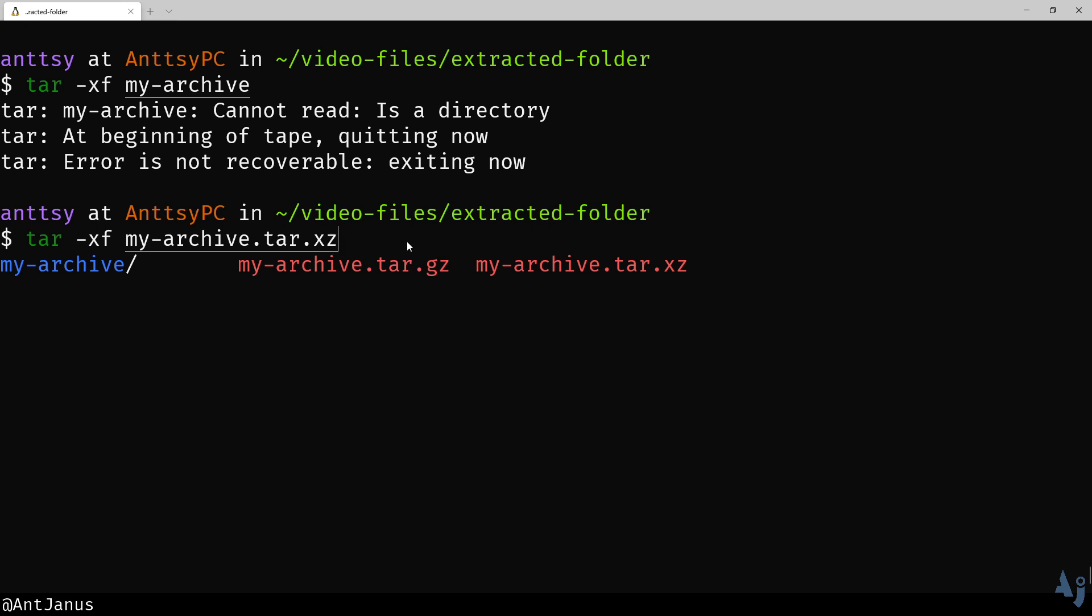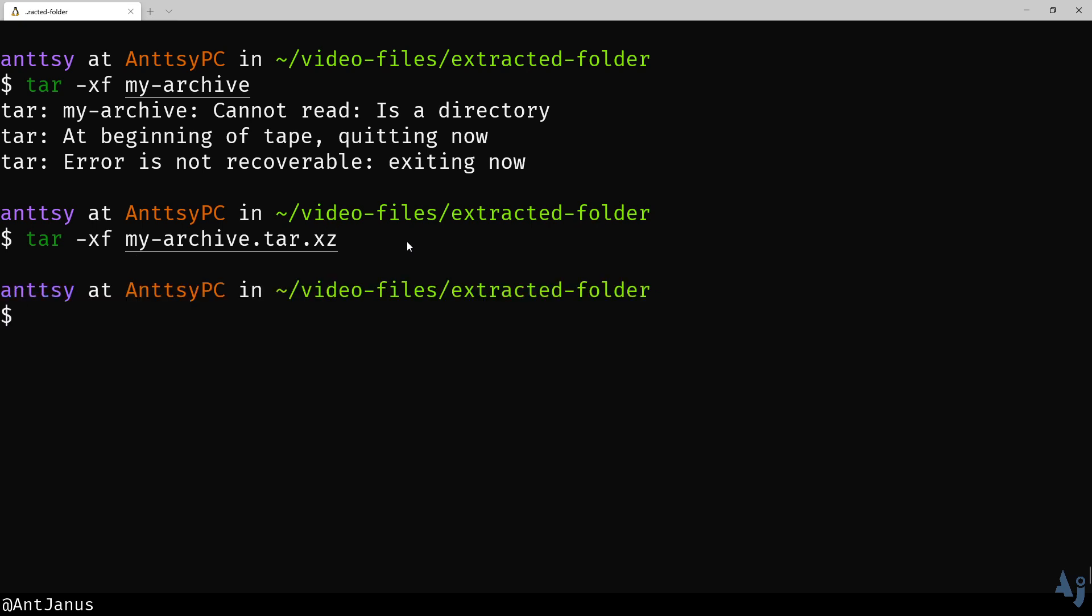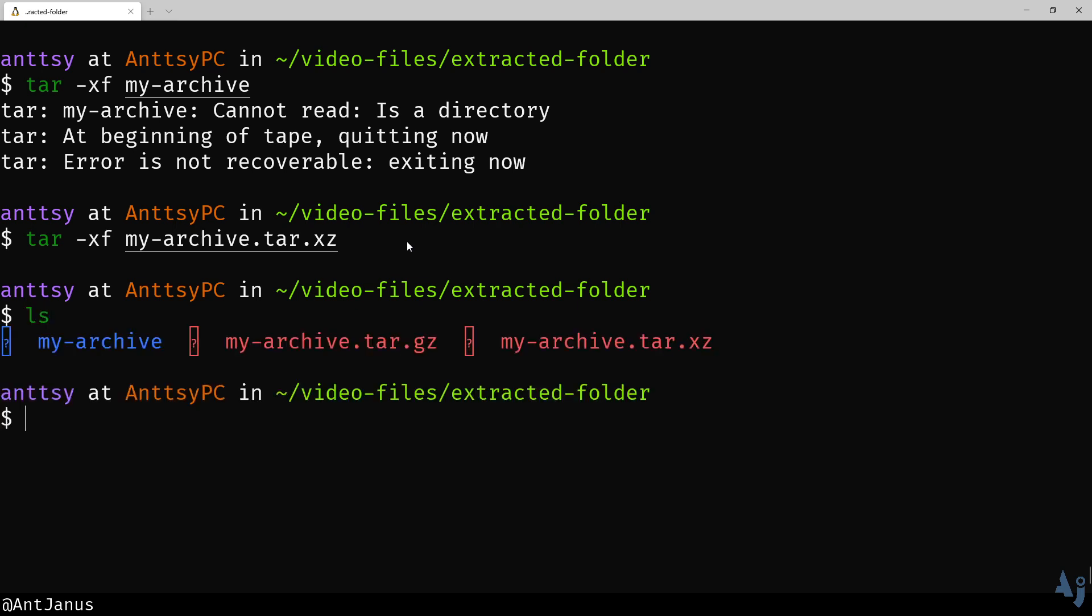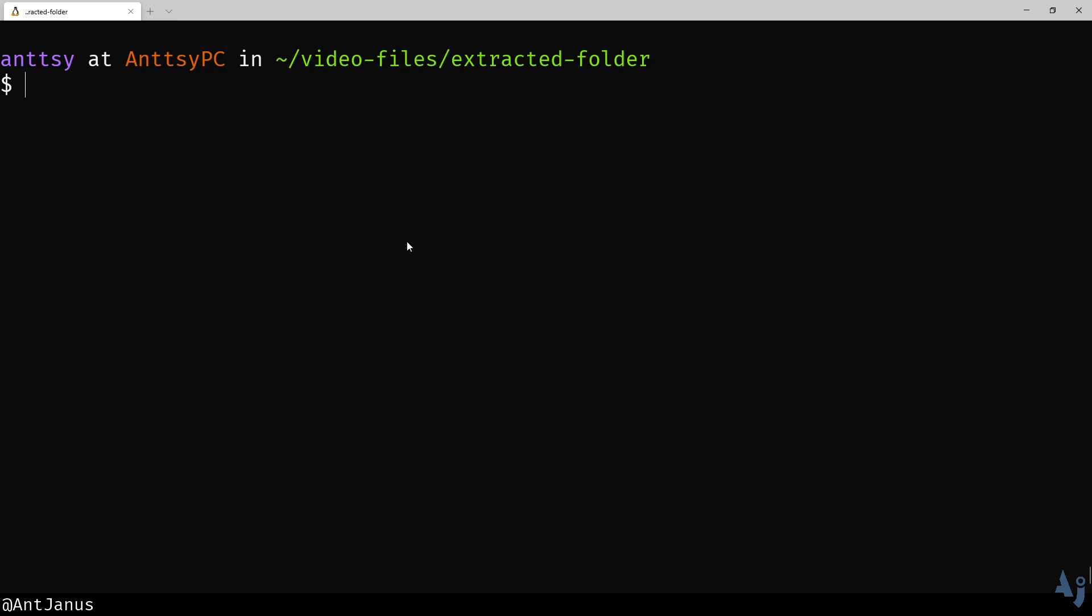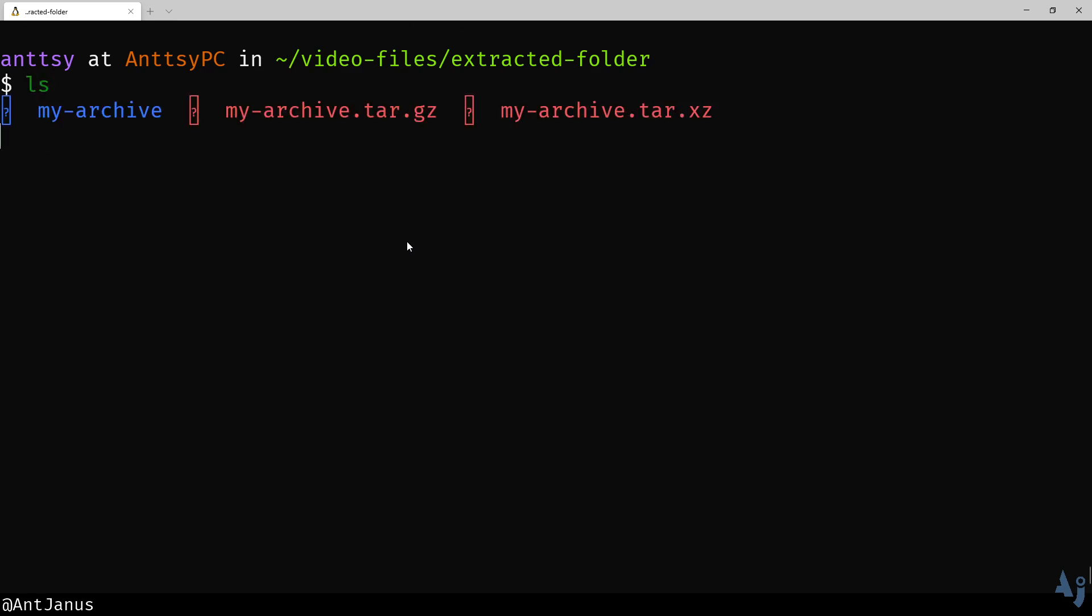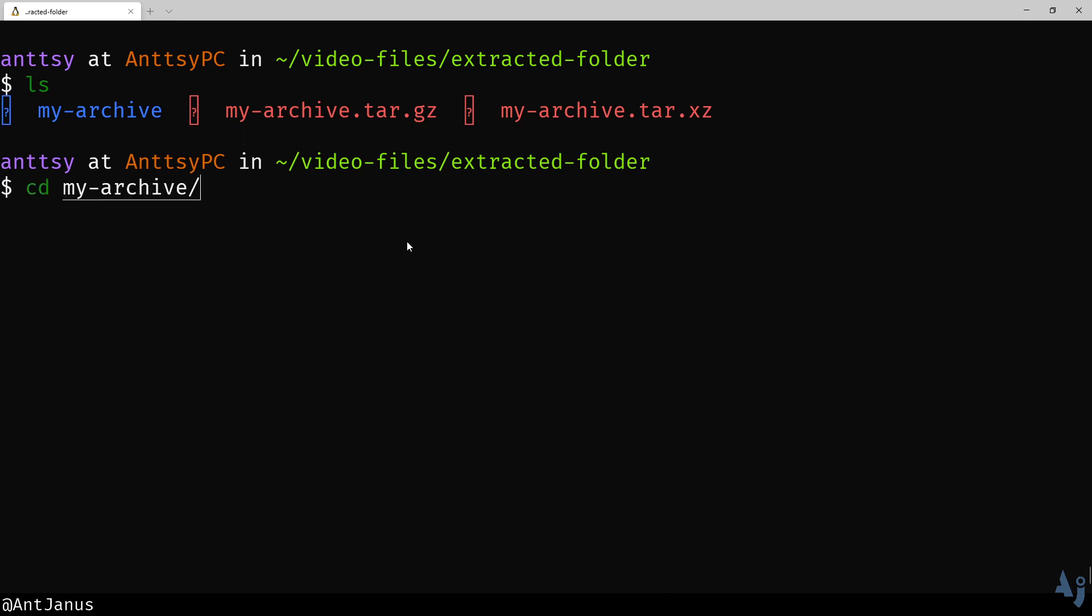So now we just use the xz algorithm and it still works. Nice.